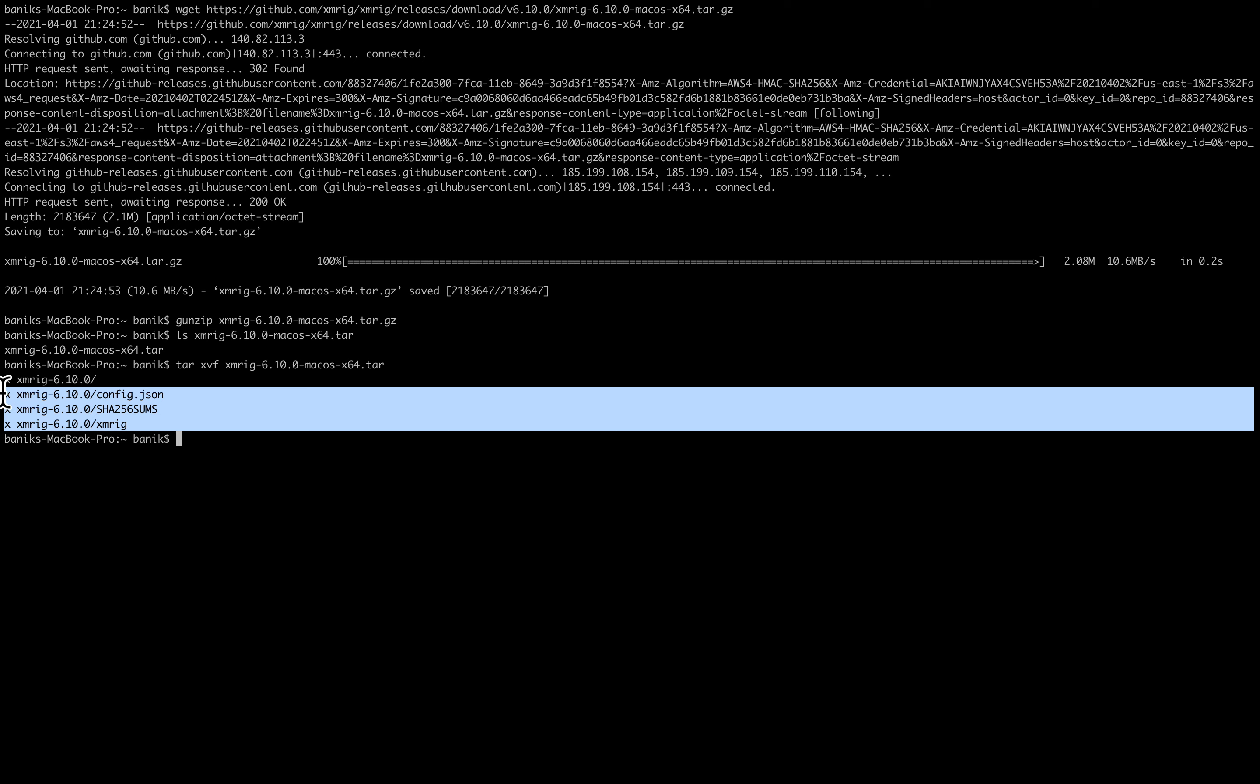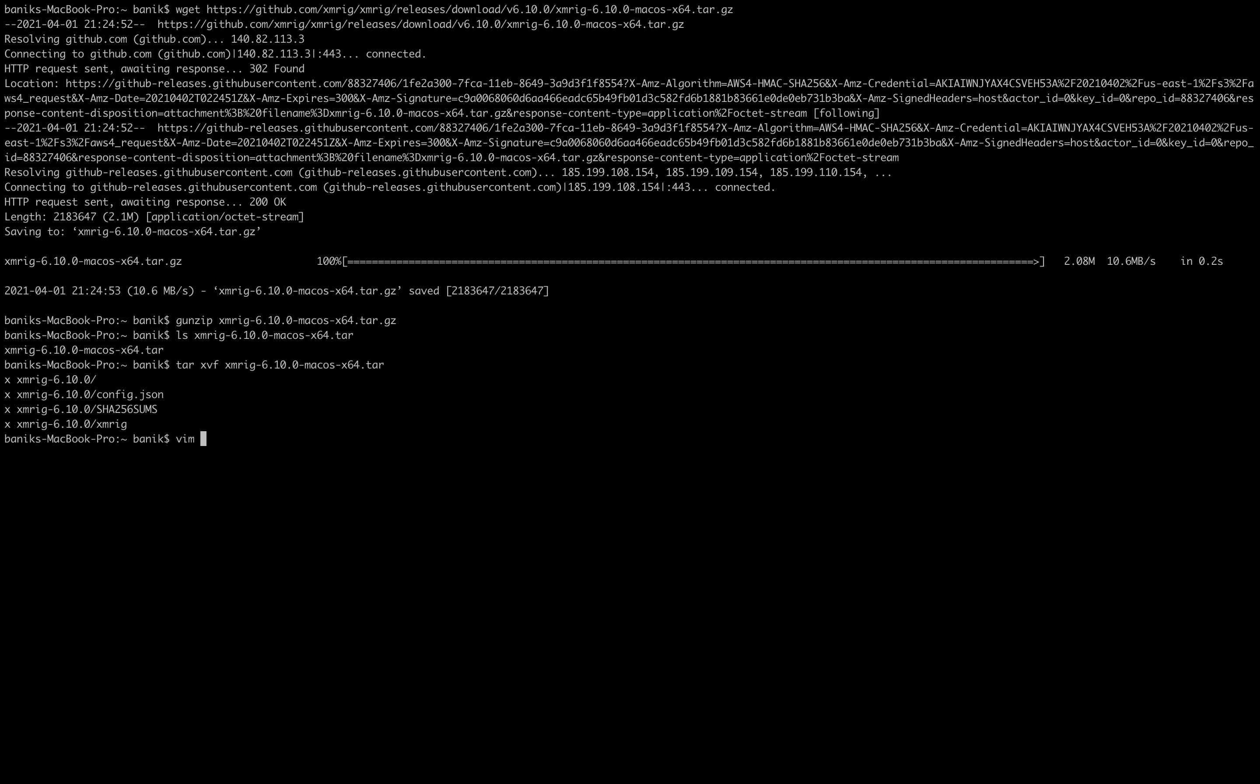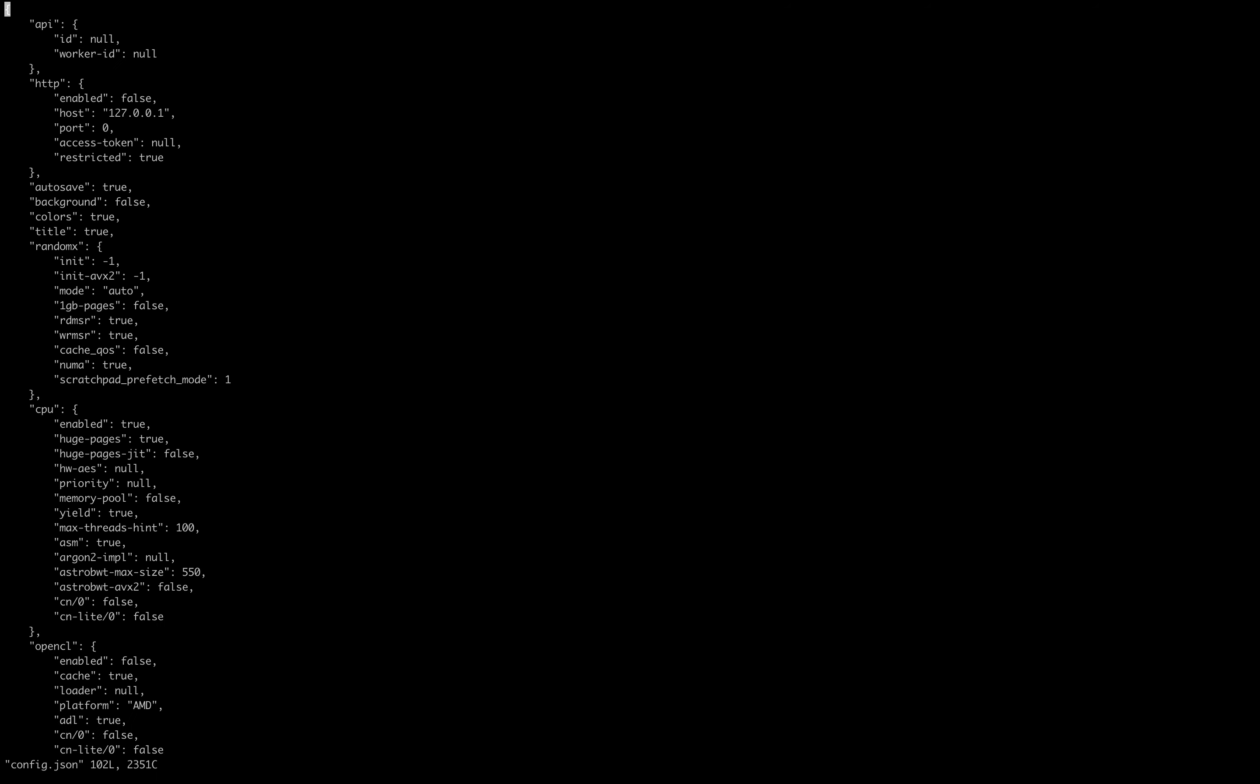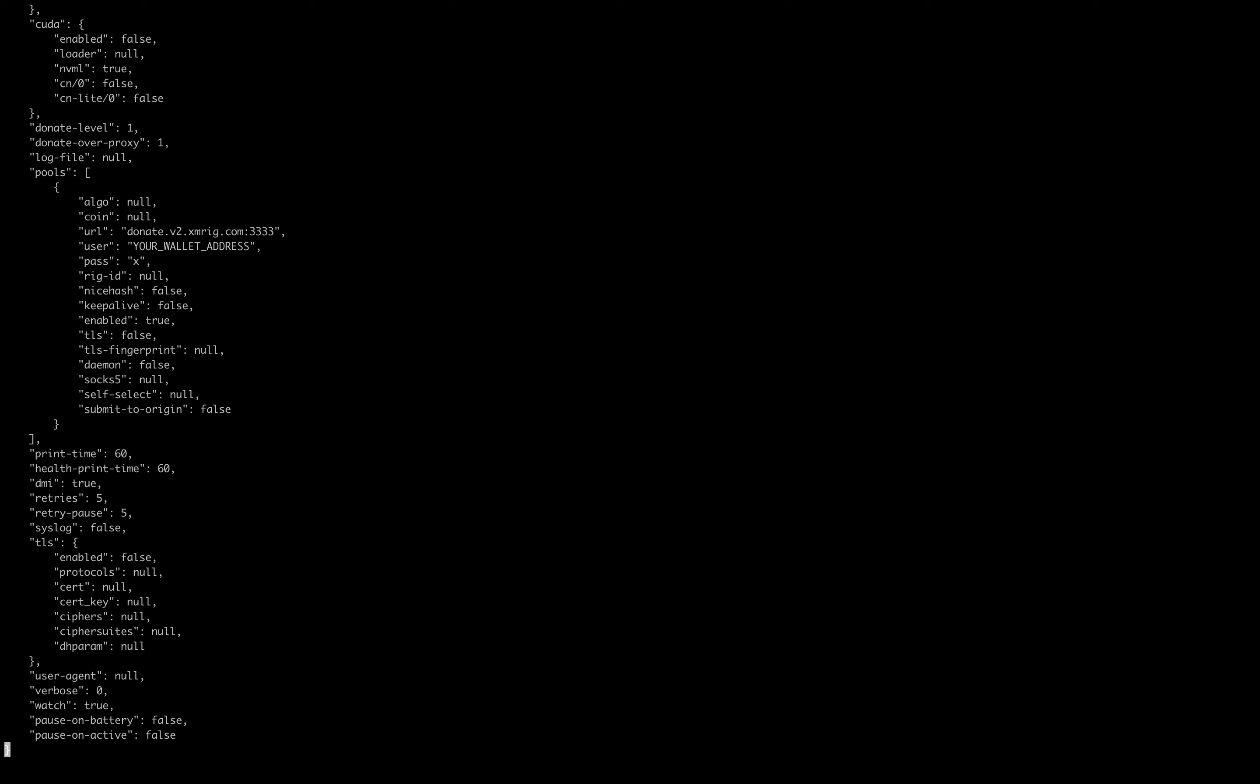And what we are going to do is change that config file using a program called vim or vi. So I am going to vim config.json, sorry I need to cd into the directory first, and then vim config.json. And I am going to shift g to get near the bottom of the file and I am going to go up to these lines right here: url, user, and pass. And the command to clear this out is dt double quote to delete until the double quote.